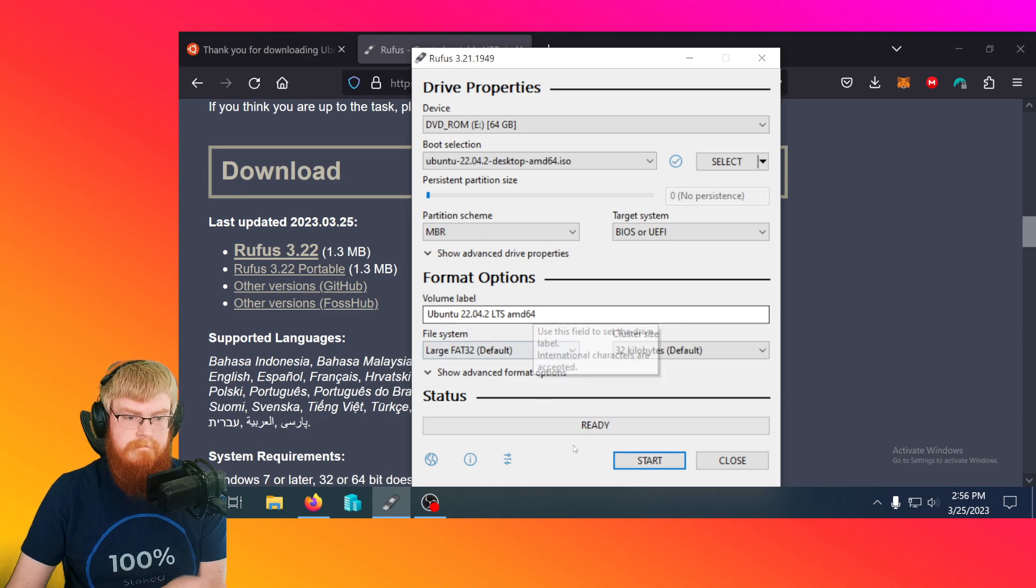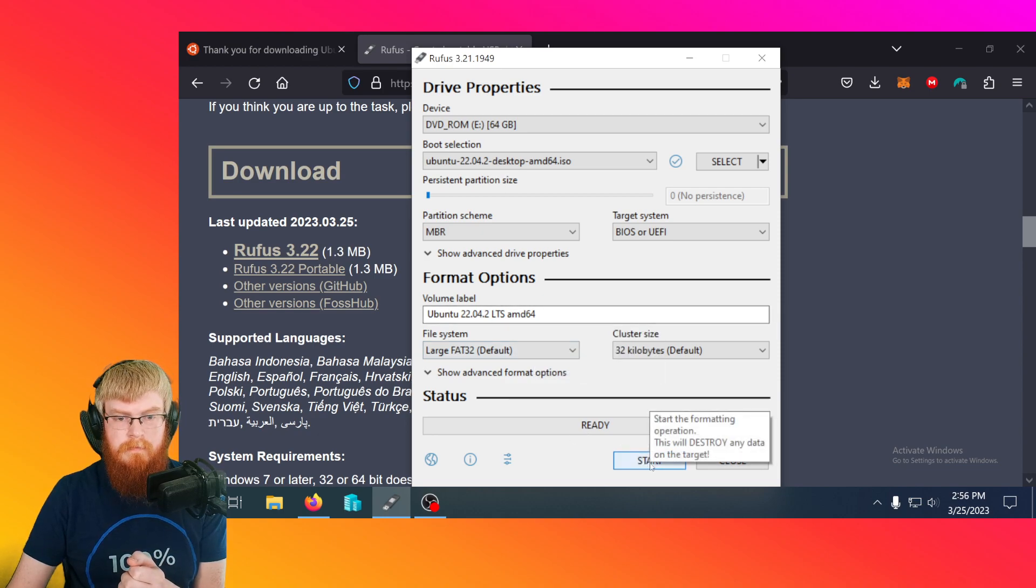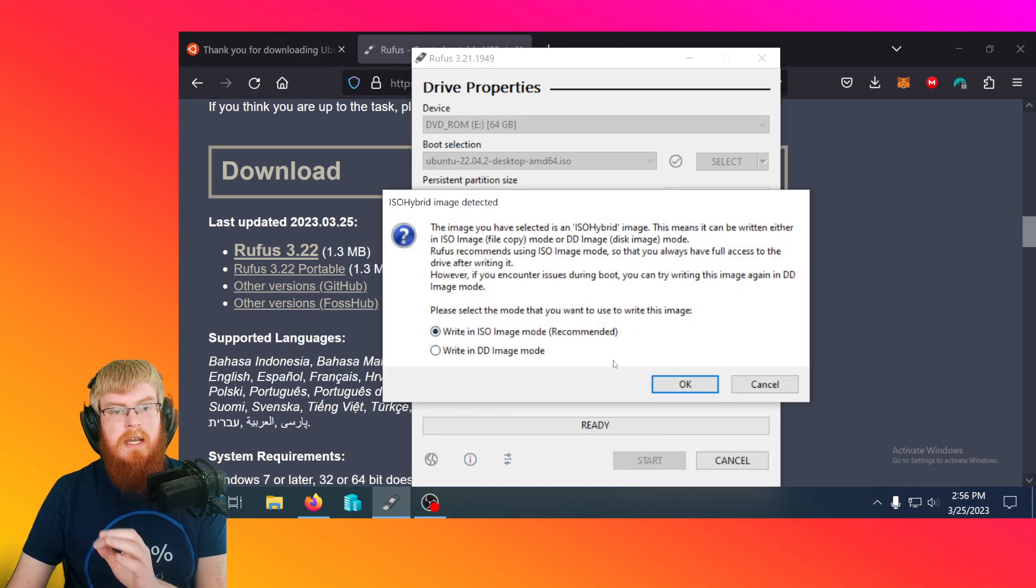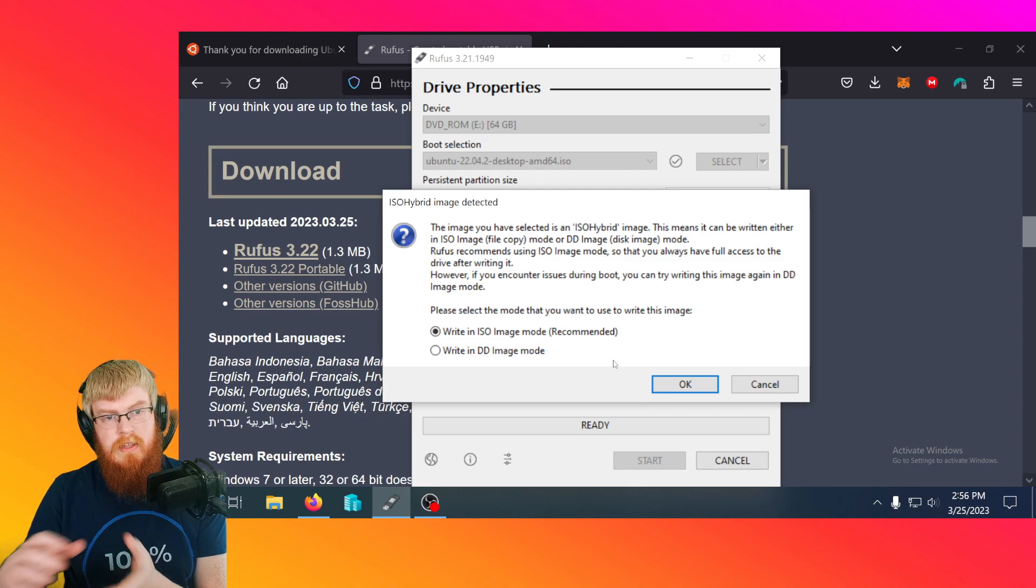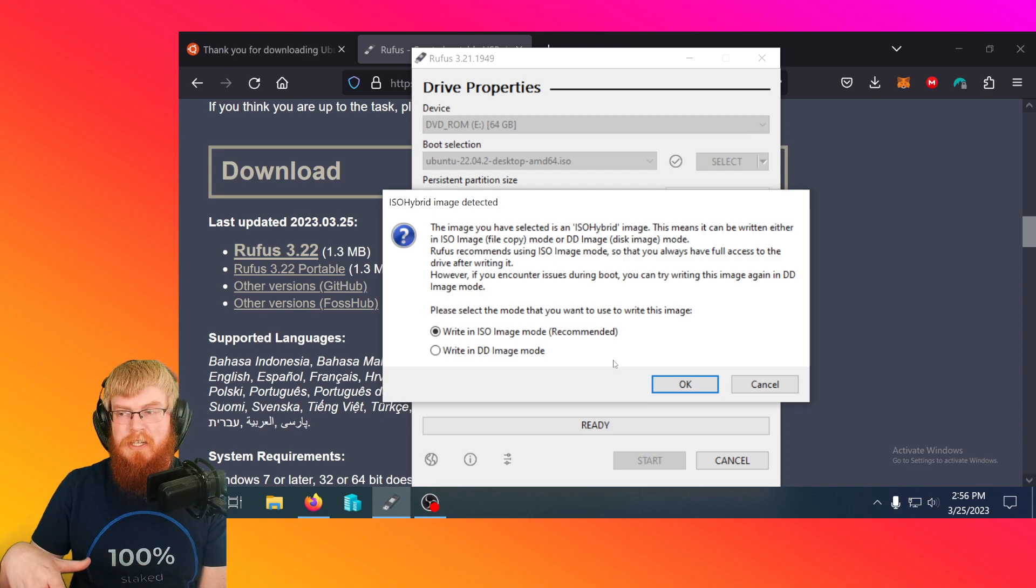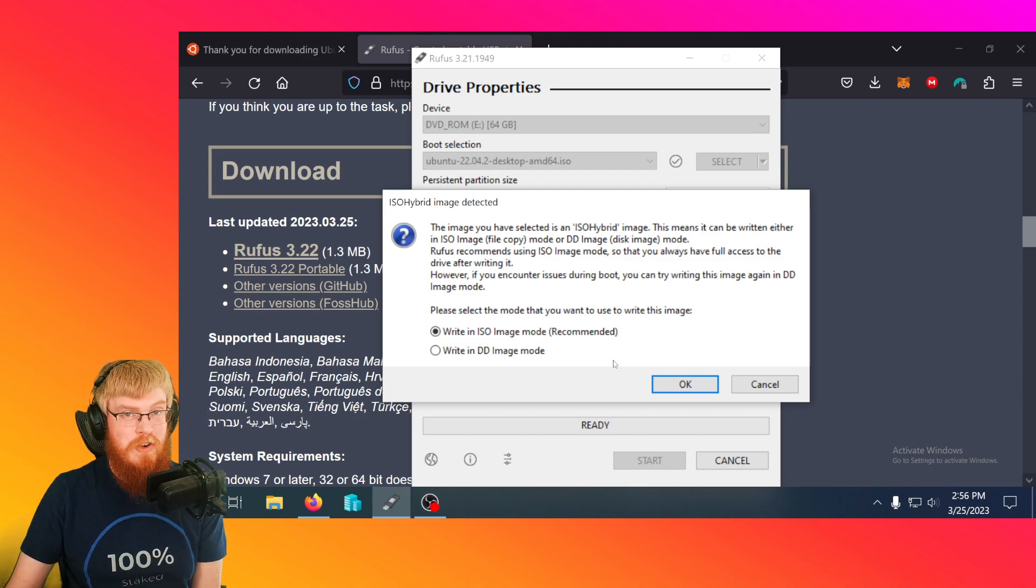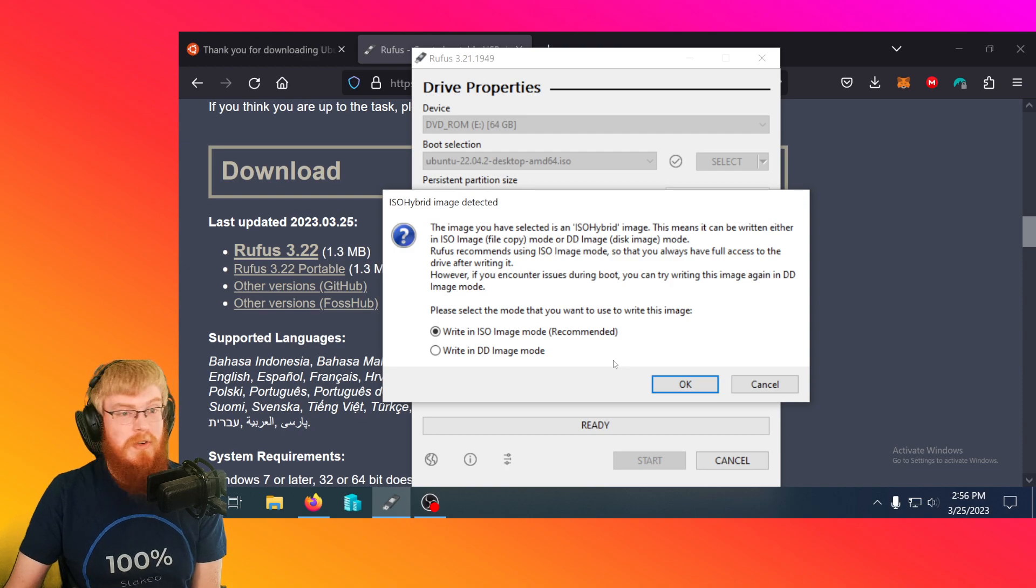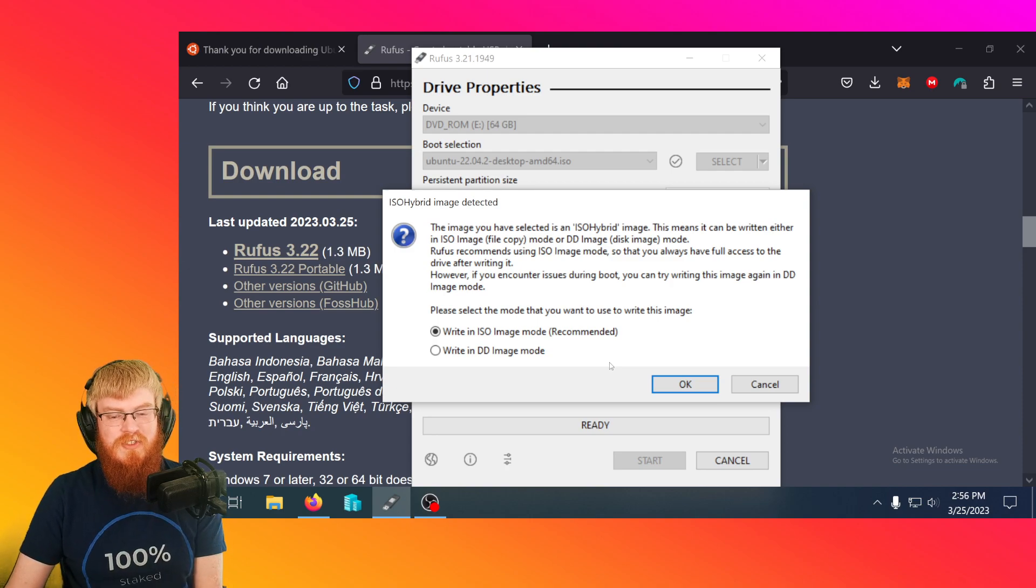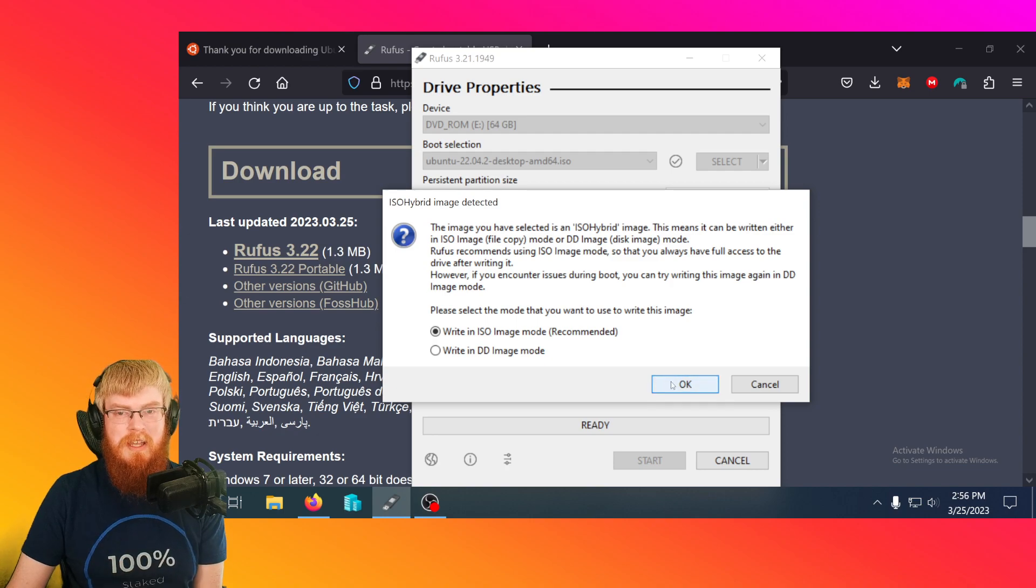Yeah, there's really nothing to change. It'll be fine. So then you just click the start button. This will delete everything on your flash drive. So use a brand new one or a blank one or one you don't care about. If you have pictures on your flash drive, this will erase the whole flash drive. So just be careful.